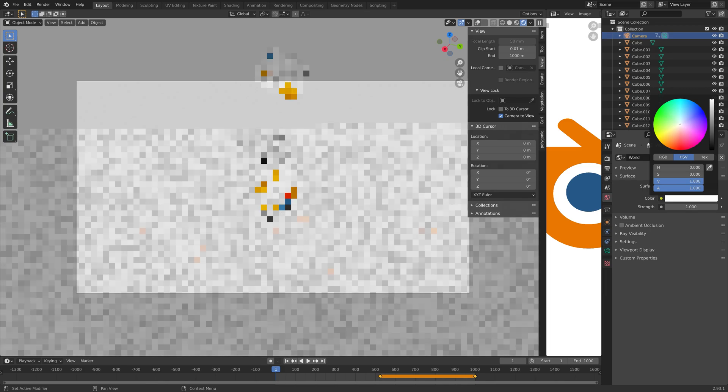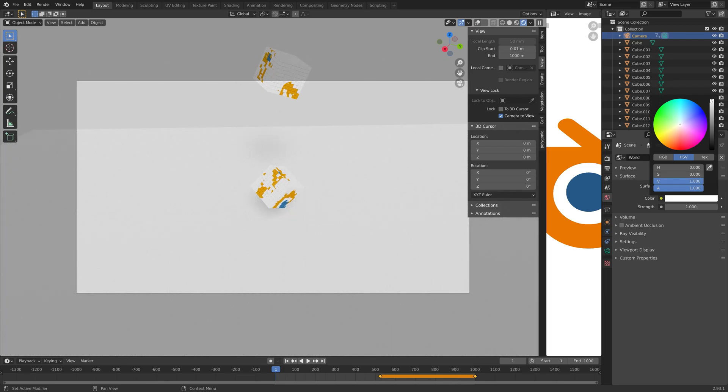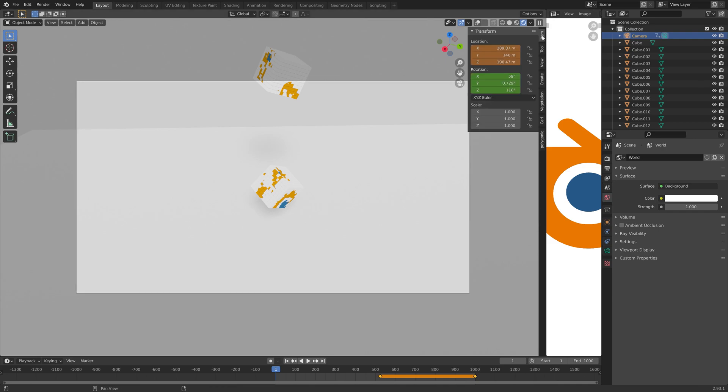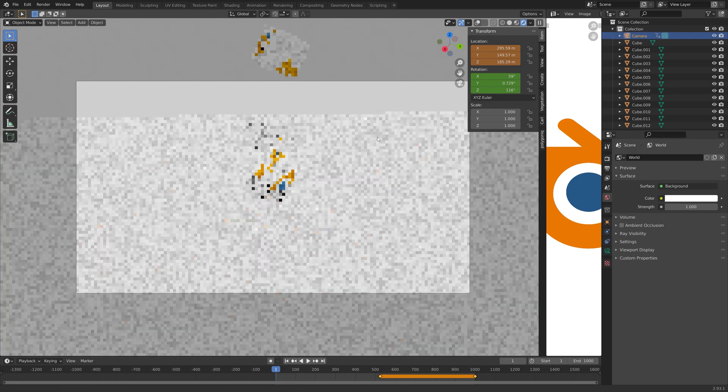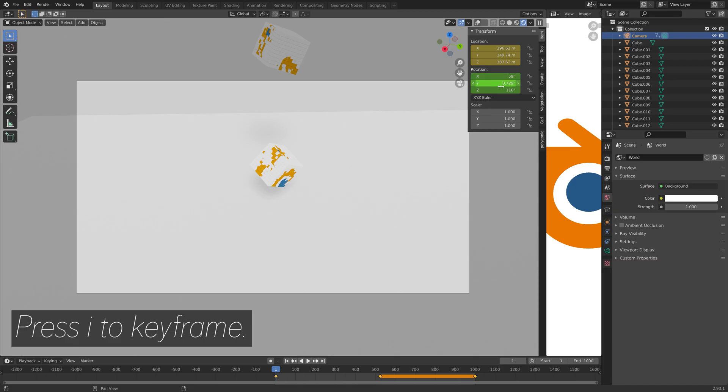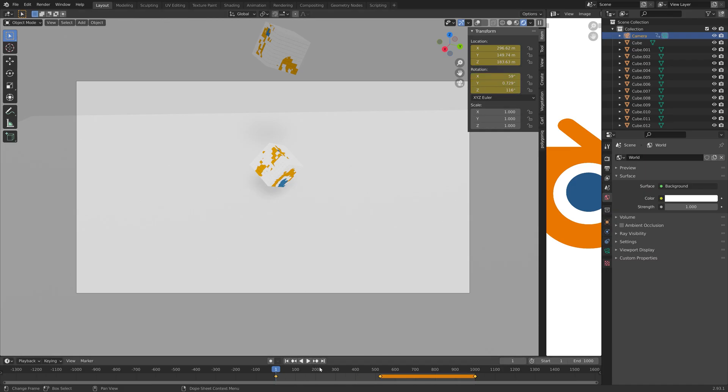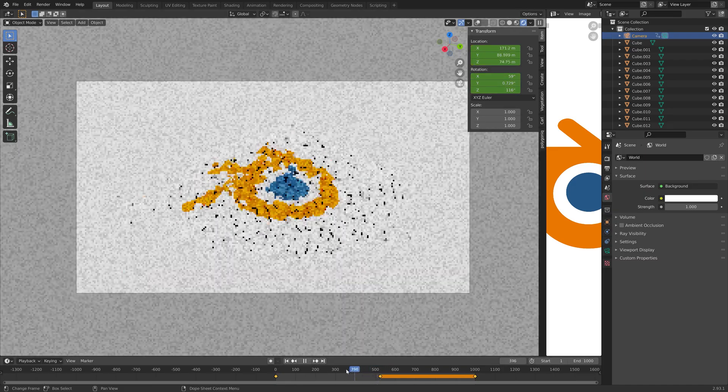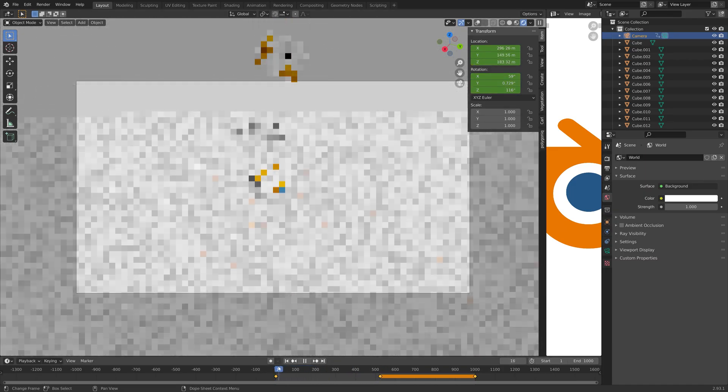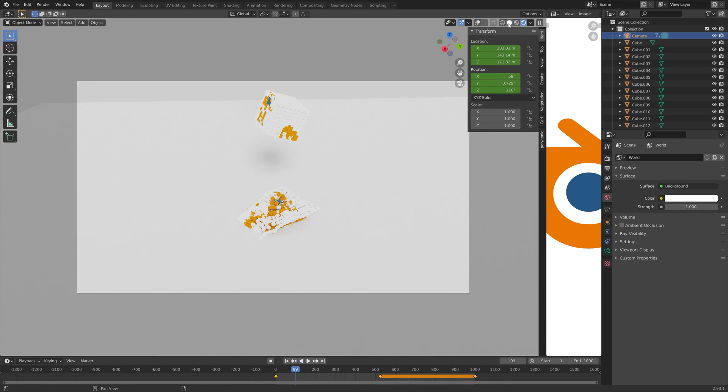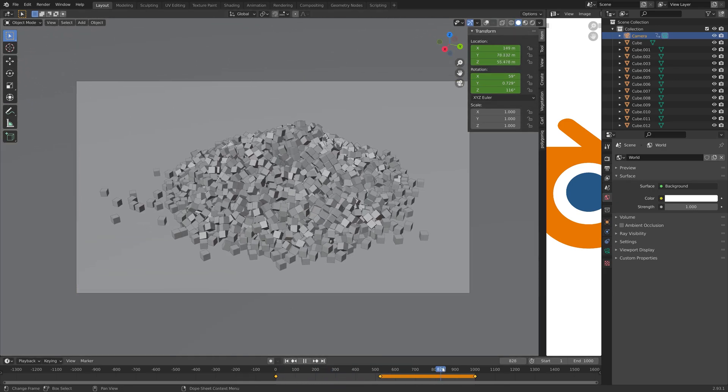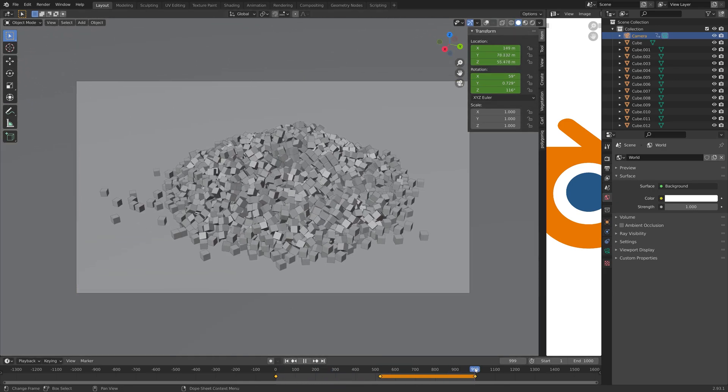You could also add a wall, but that would greatly increase the render time, so I'm just going to leave it like this. Then you can press I to keyframe the current location of the camera. When we move on the timeline, you can see that we have a nice little camera animation as well.